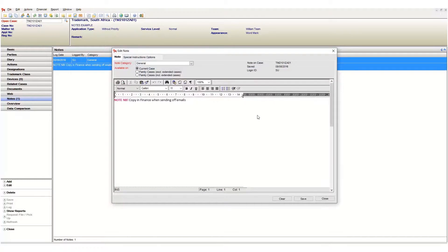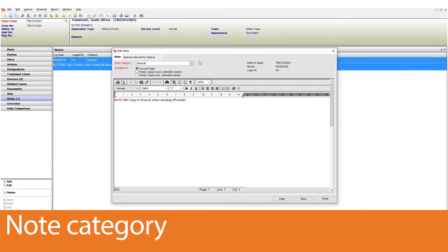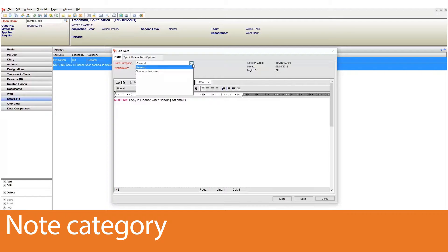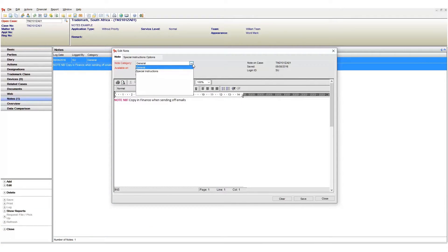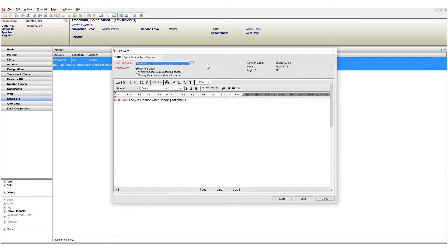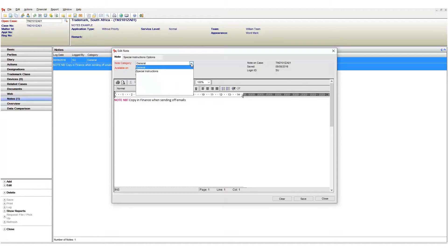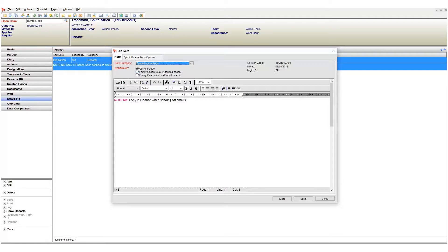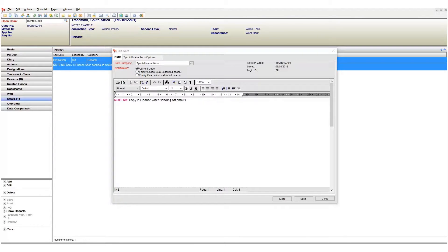At the top of the screen we have something called a note category. This is a handy identifier for grouping notes and lets us know what type of note we are working with. To change the category click on the drop down and select the new category. In my case I will choose special instruction.